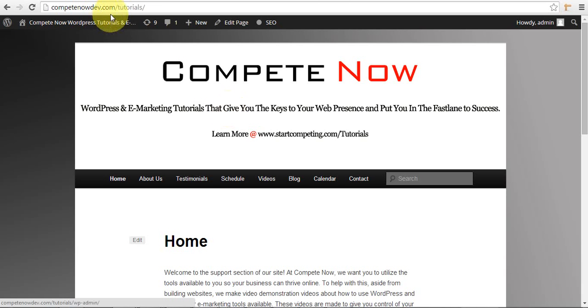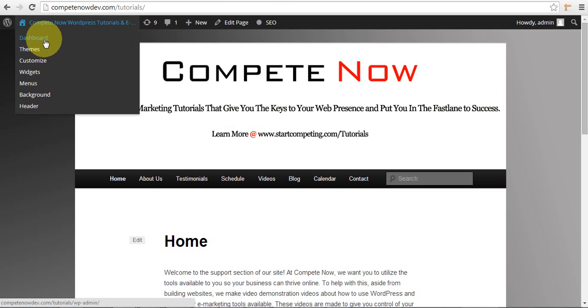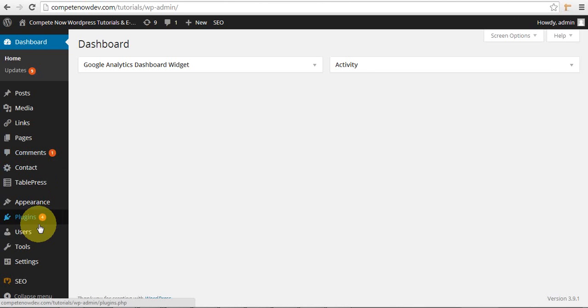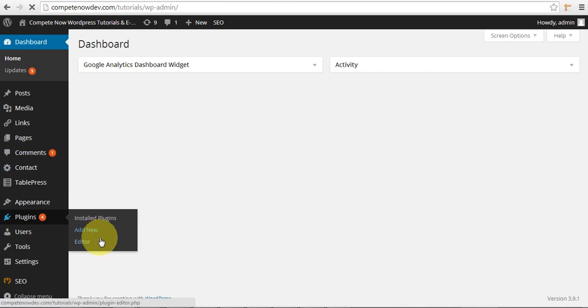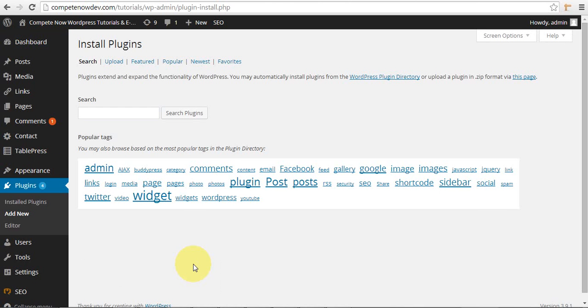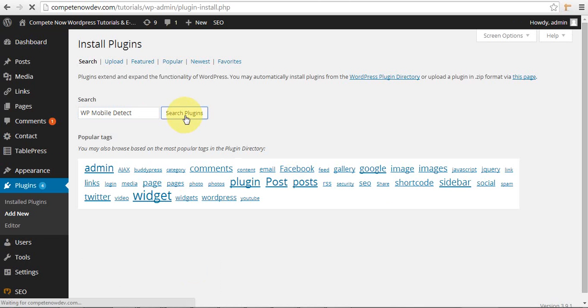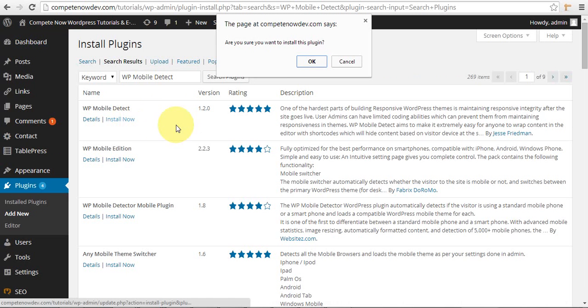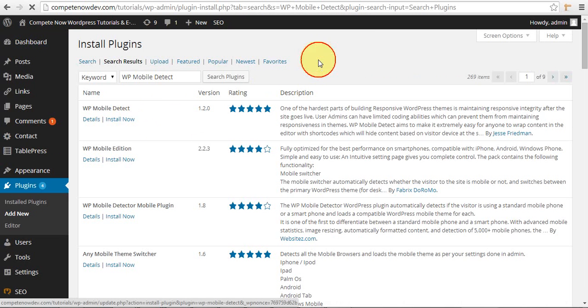First thing you're going to do is install the plugin. And the plugin is WP Mobile Detect. I also put a link to download it in the description if you want to do it that way. So I'm just going to go with WP Mobile Detect and do a quick search. And you're just going to do this first one that comes up by Jesse Friedman. Install.